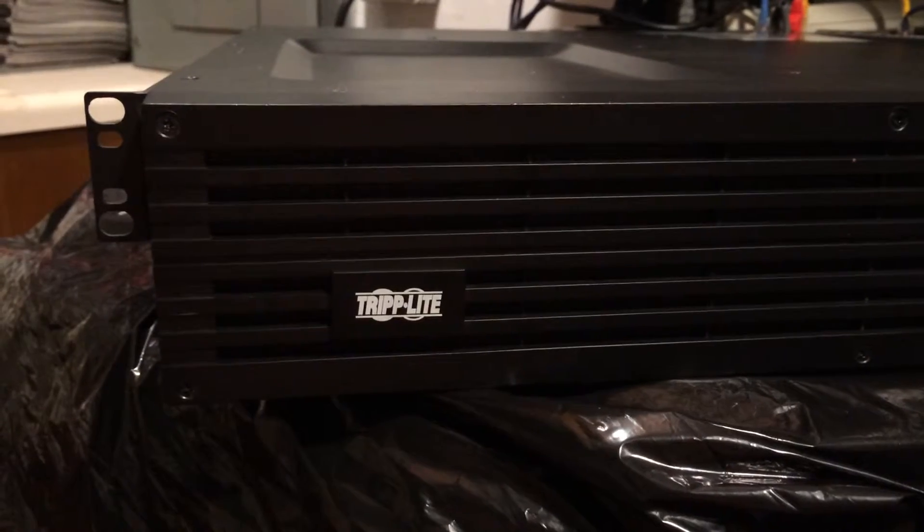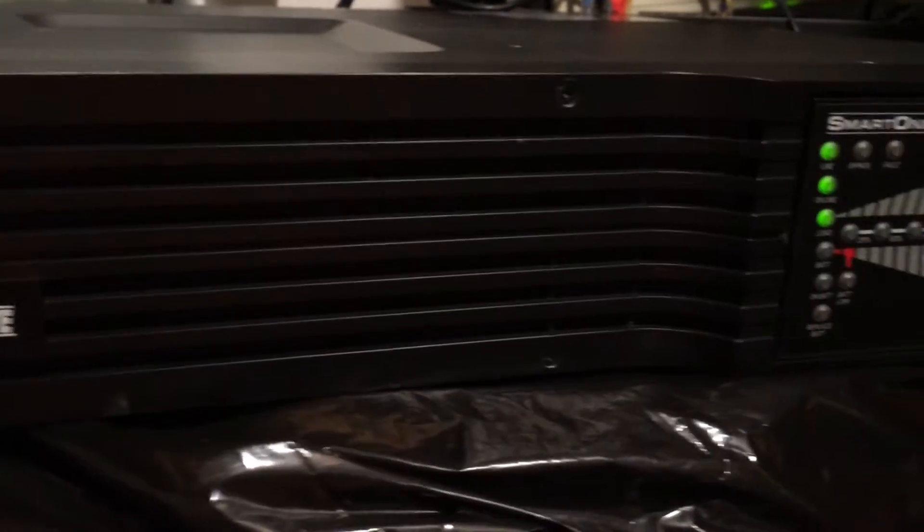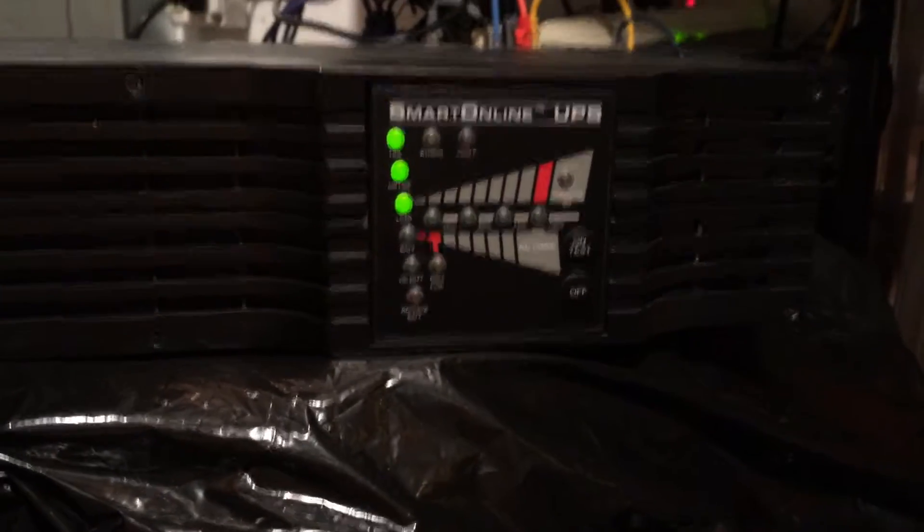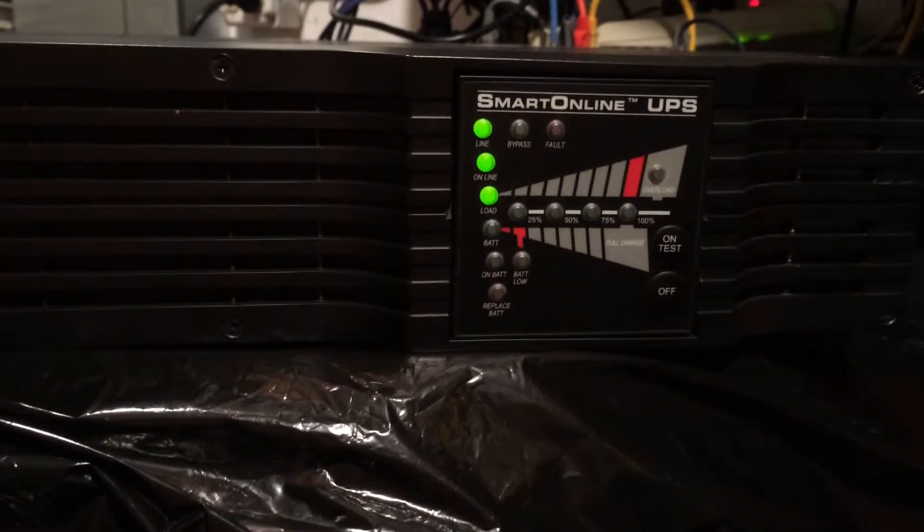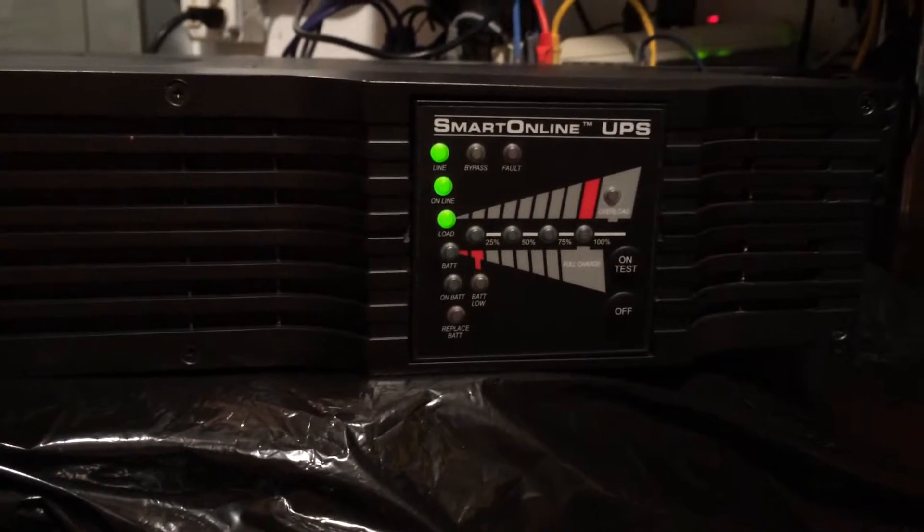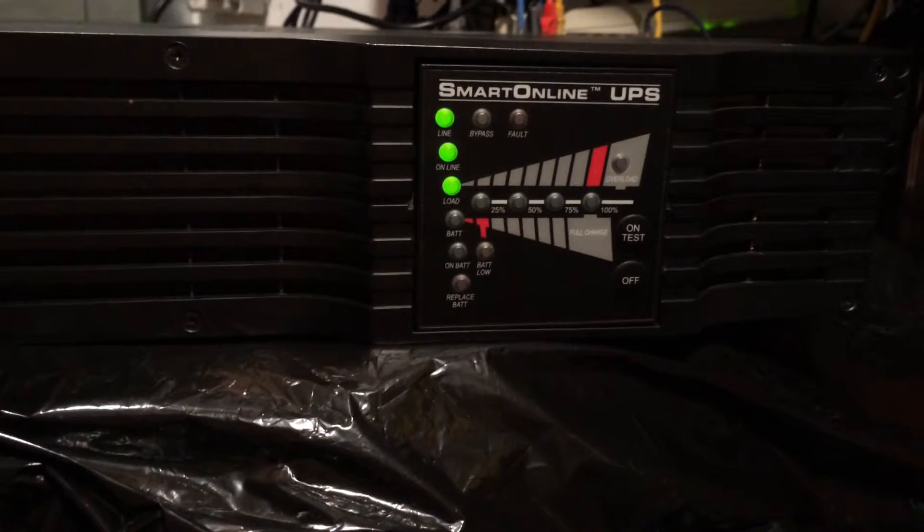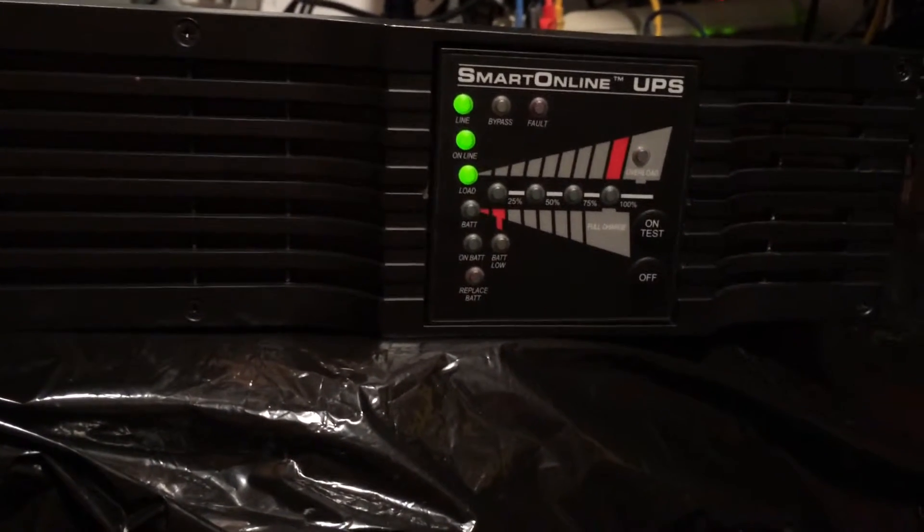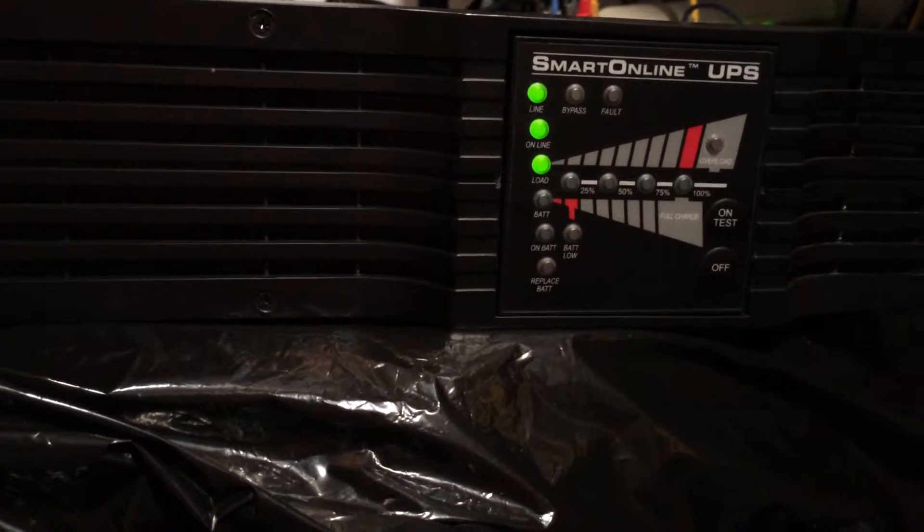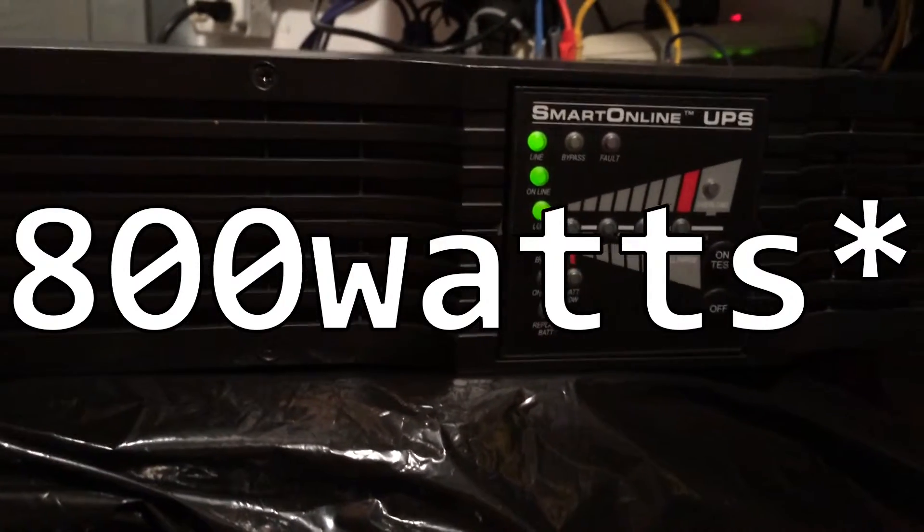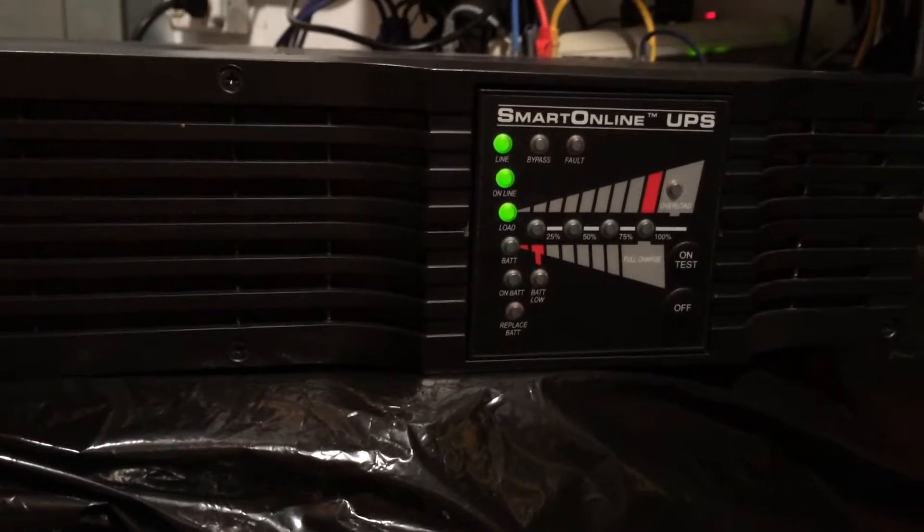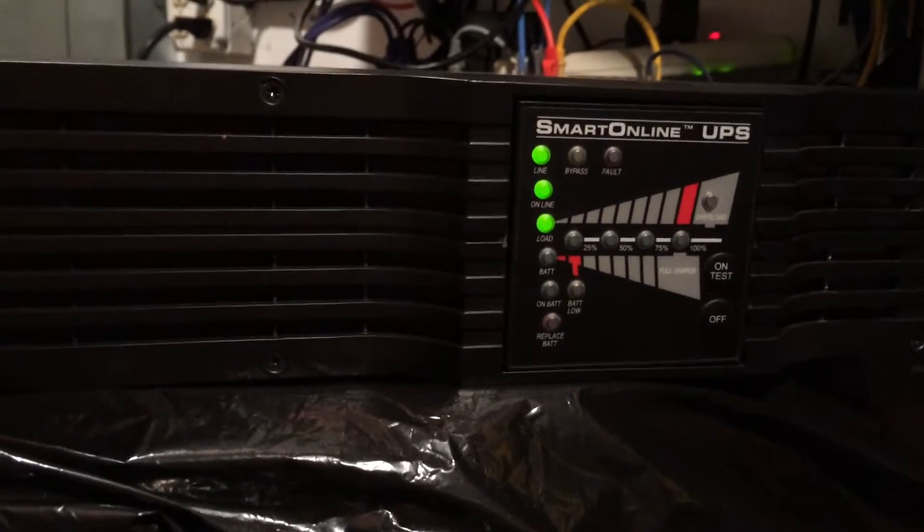Alright, figured I'd start from the bottom up. Start with my Triplight Smart Online UPS. This is a 2200 volt battery backup system, rated for 1600 watts at 100%. I'll probably never get anywhere close to that. At about 1800 watts, it'll run for about 14 minutes, I think.